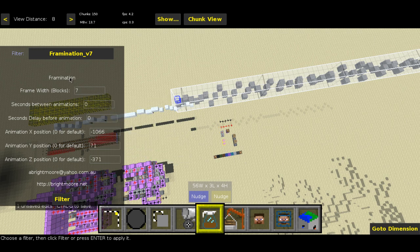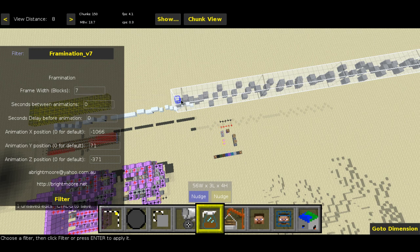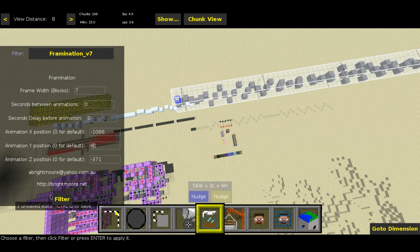I've already inputted a bunch of the parameters. There's also a little note here if you want to contact the filter maker. For Frame Width Blocks — that's the amount it will check for each frame — I've set that to 7 because each frame is 7 wide. You've also got a couple of options and the coordinates I mentioned. I'm giving it a plus 10 on the Y coordinate so each frame appears about 10 blocks above the previous one. Let's go ahead and hit Filter.